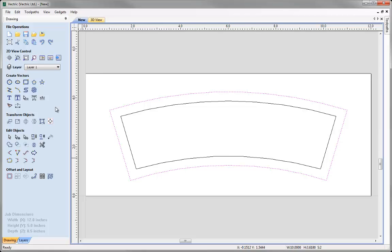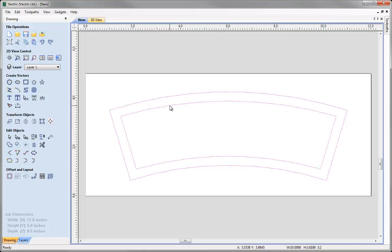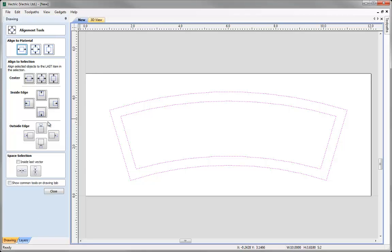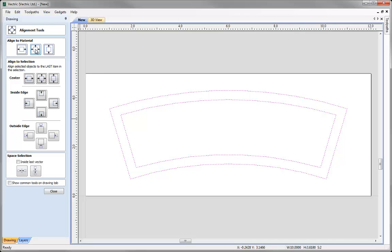The next thing we are going to do is create our drill holes, and for that we'll be using some mirror operations. First we want to make sure our part is perfectly aligned to the centre on all sides. To do that, Shift and select the inner vector we just created, then come to Transform Objects and select the Align Selected Objects tool. Select the option to centre in all directions, click it, and then click Close.